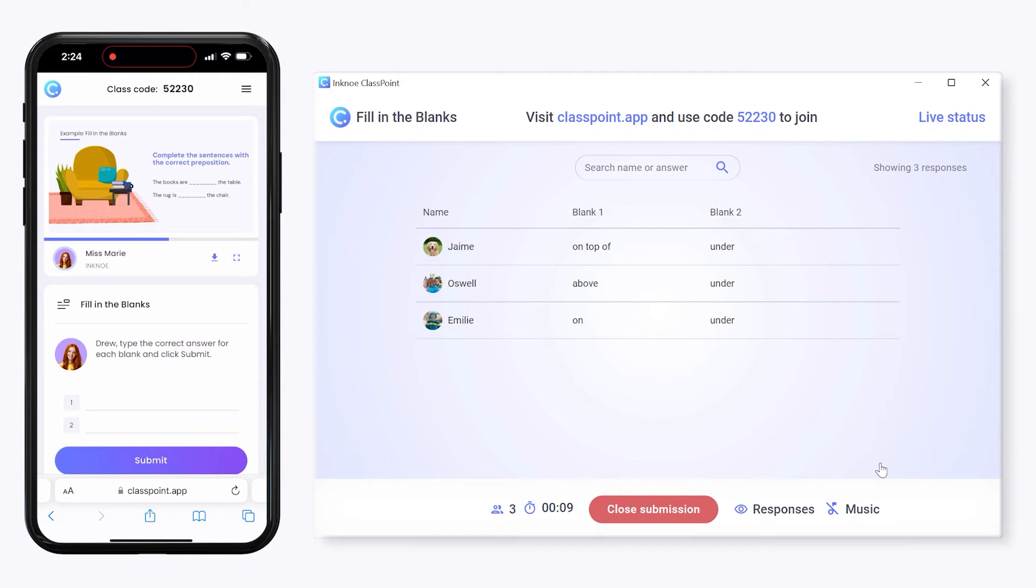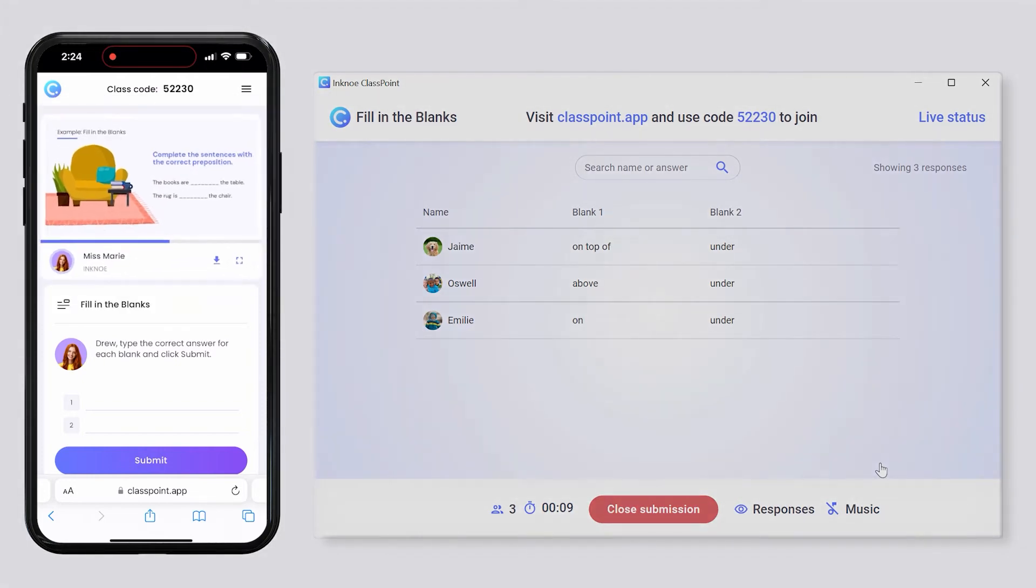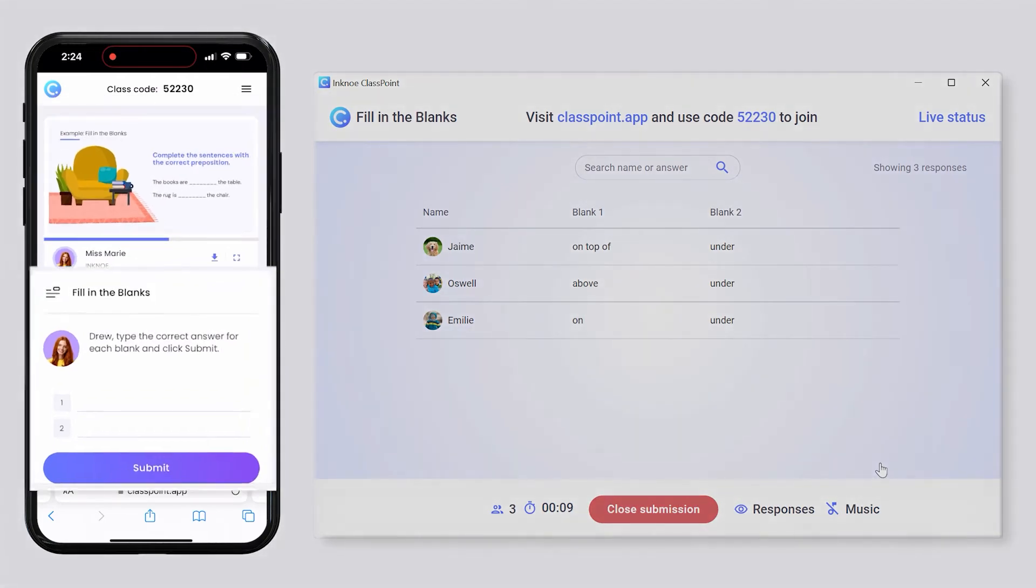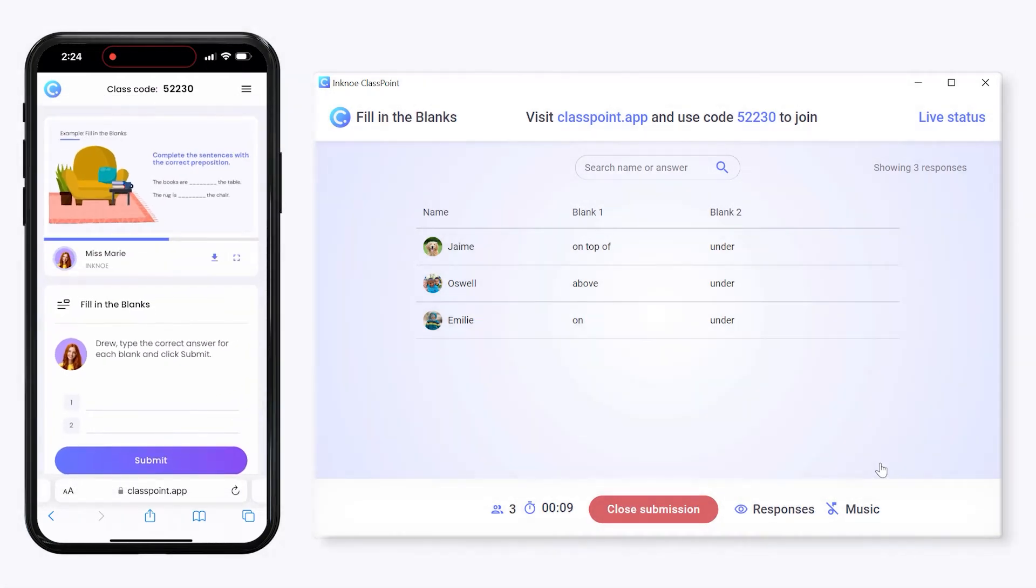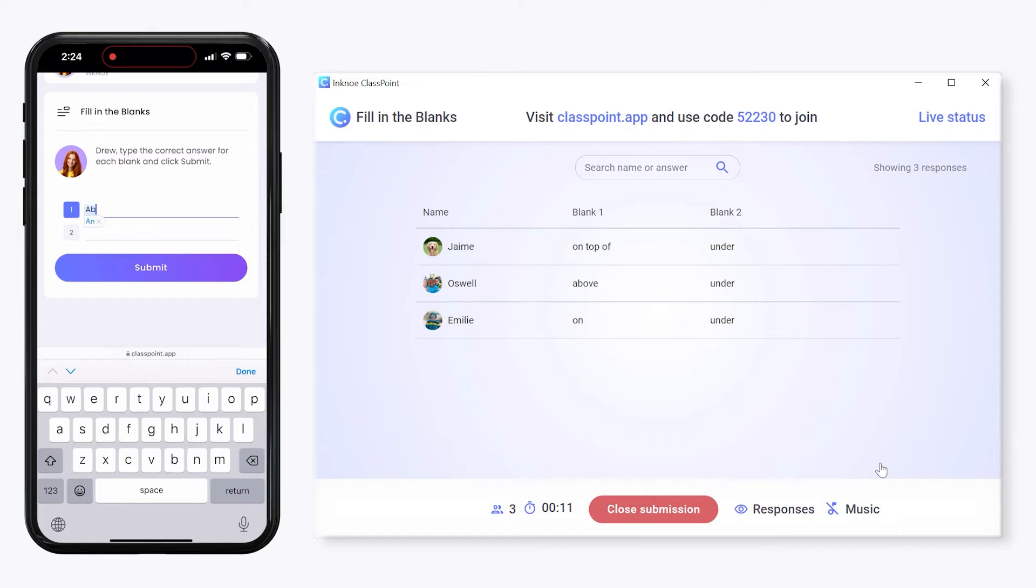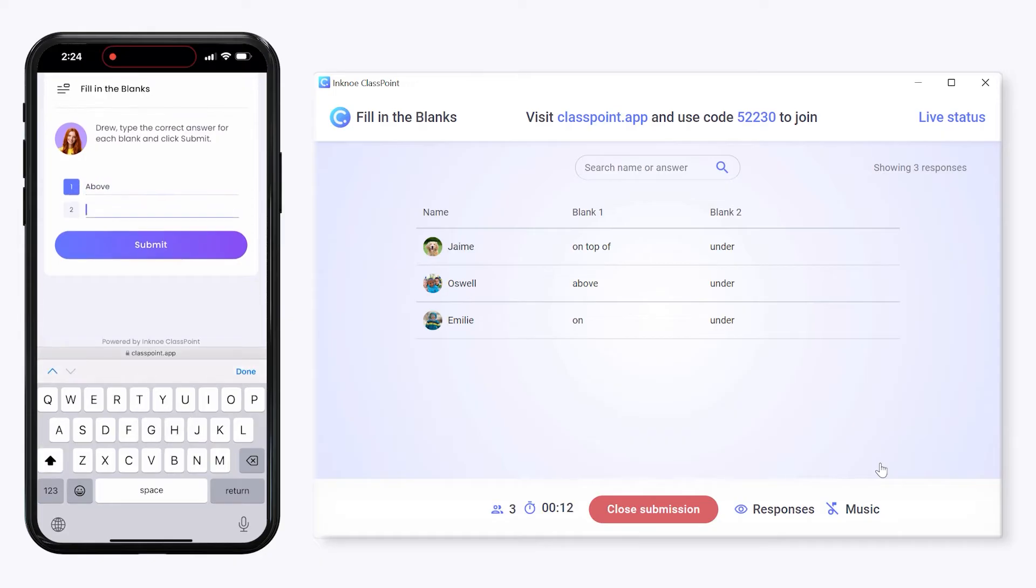Participants can see the PowerPoint slide and the text boxes to enter their responses. Once each blank is filled in, they can submit their response.